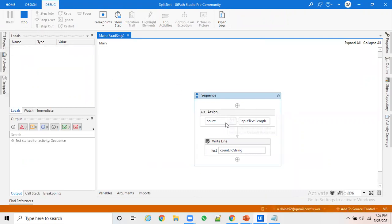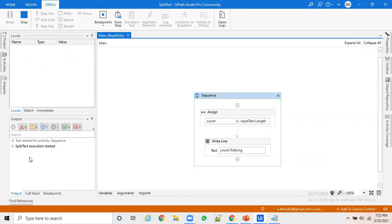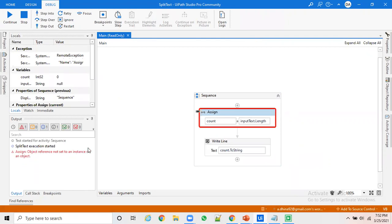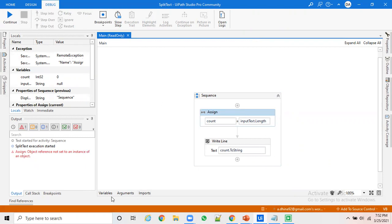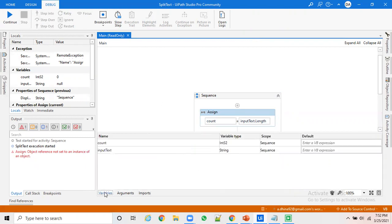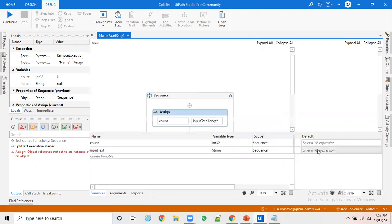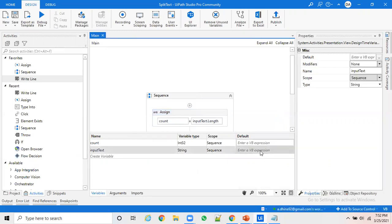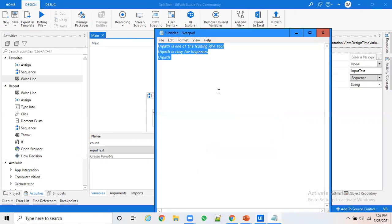You can see the object reference issue. The object reference not set to an instance, which is nothing but if you have an empty value which is coming in. For example, I am trying to find the length of the string but I haven't given any value, which means it doesn't initialize at all. In this case you have to give a value into that variable.